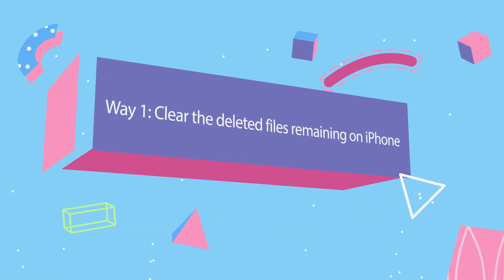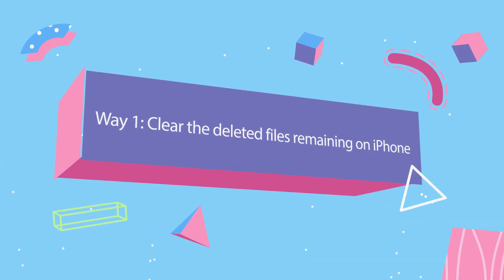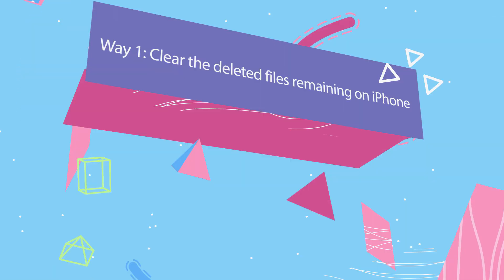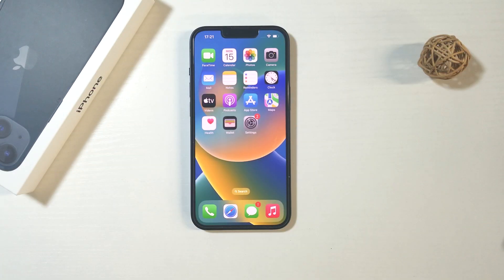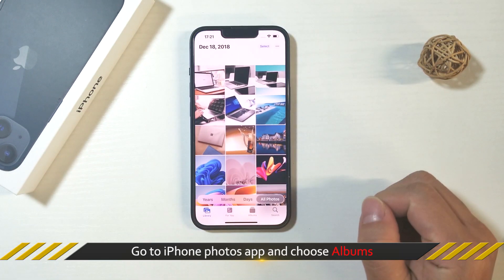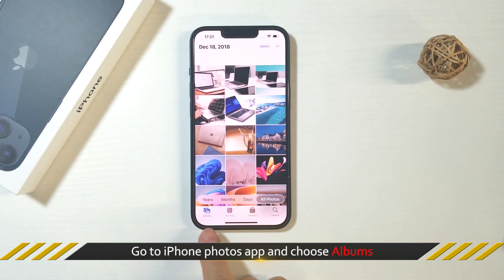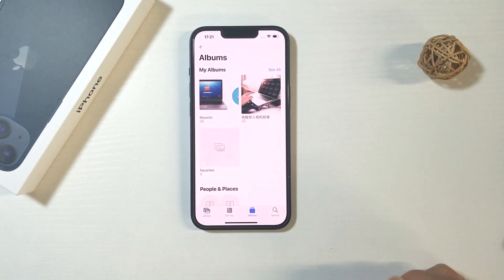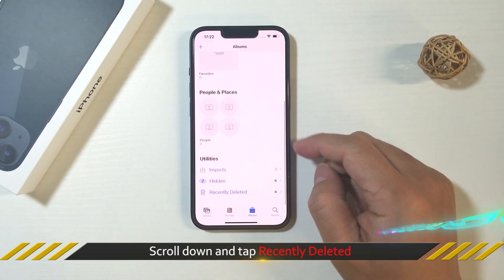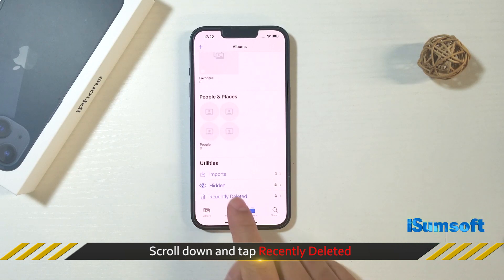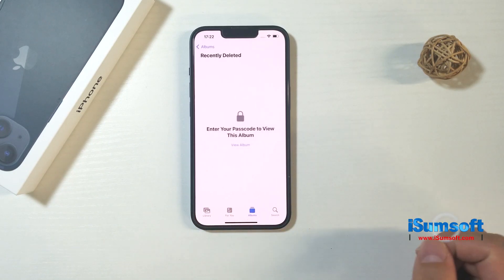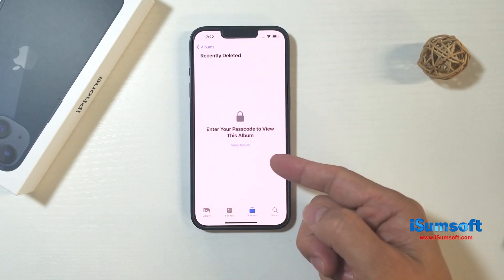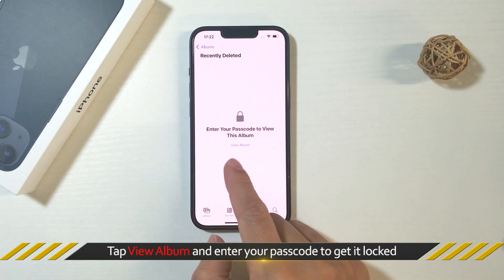The first way is to clear the deleted files remaining on iPhone. Go to iPhone Photos app and choose Albums. Then scroll down and tap Recently Deleted Folder. If the folder is locked,